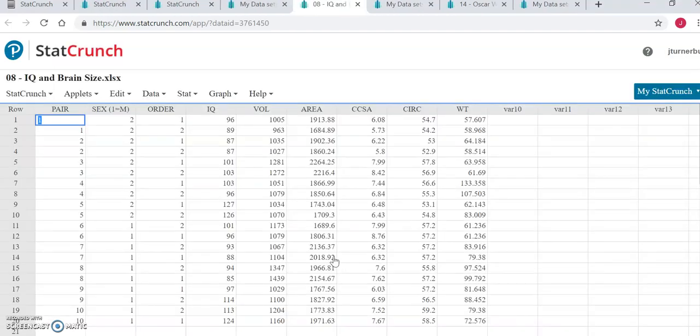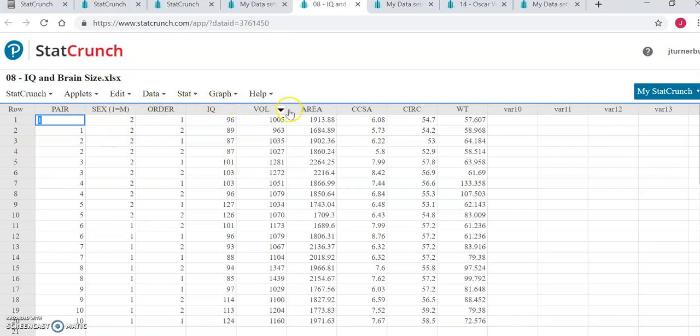As usual, StatCrunch will pull in all that information from the Excel file, all the data and all of the labels indicating what that column of data represents.